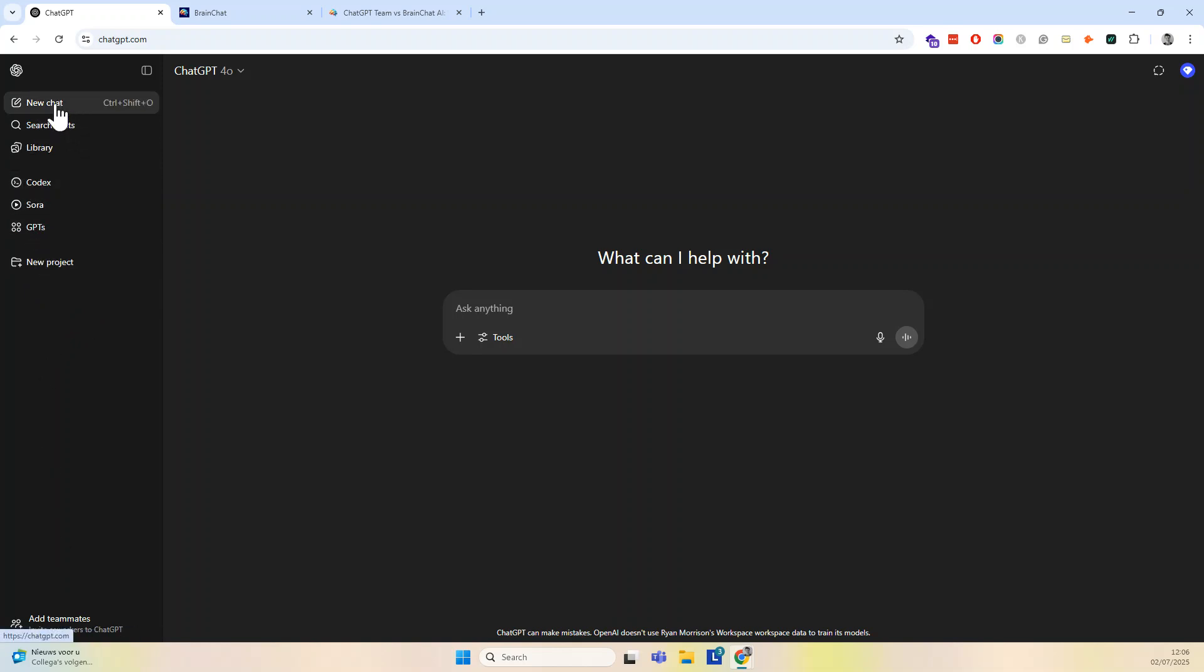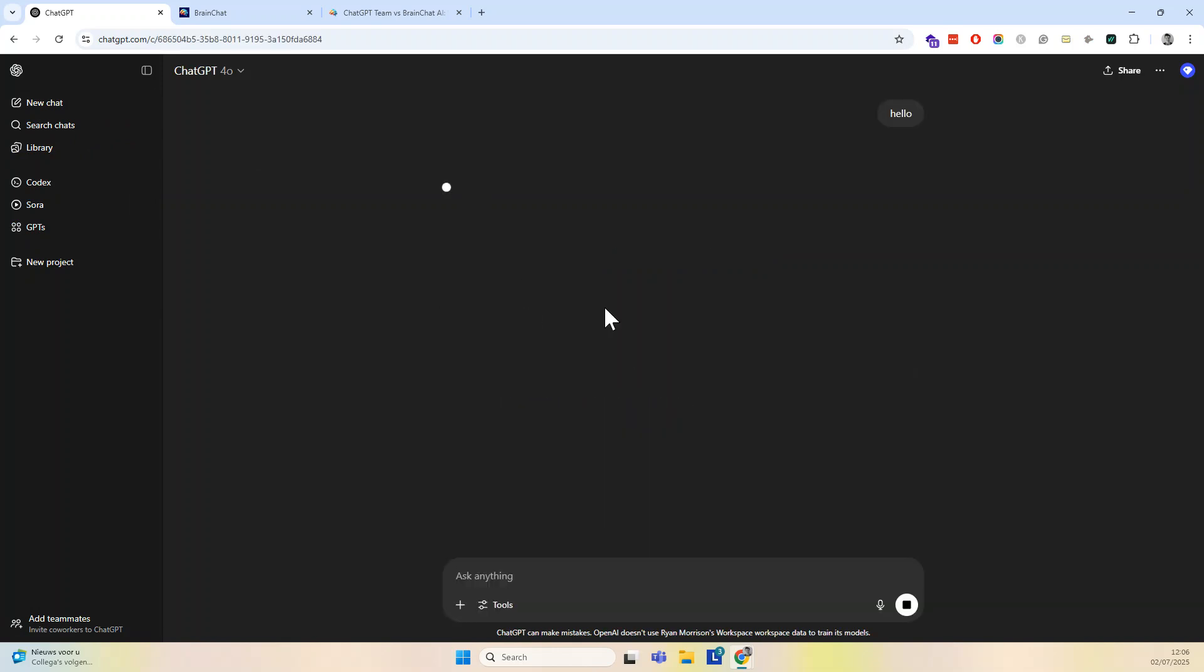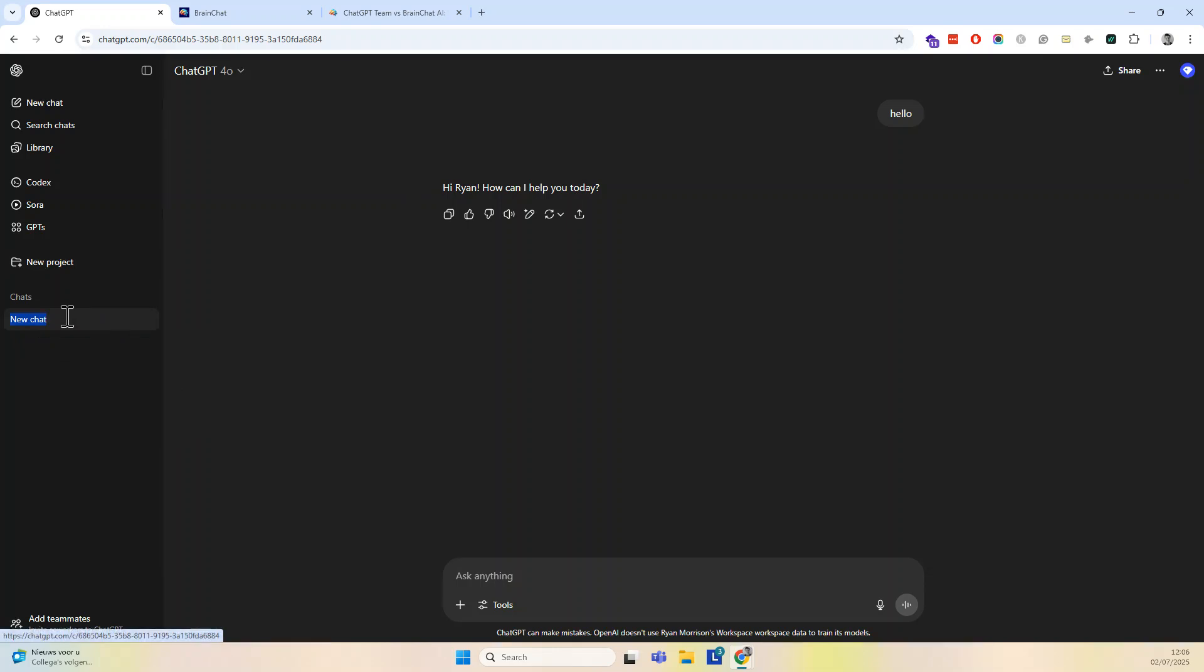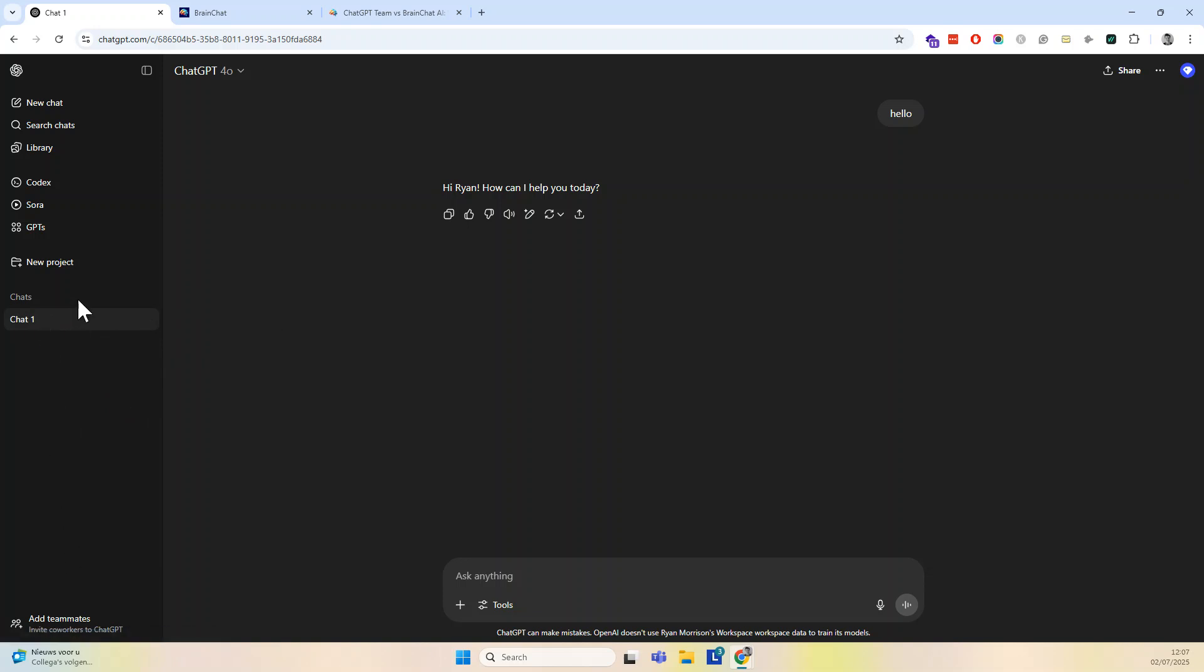But when I start a new chat, let's say here, just like that. All right. So I have this and I can just change the name of the chat. Let's say like that. And if I have a thousand chats here, it gets messy.